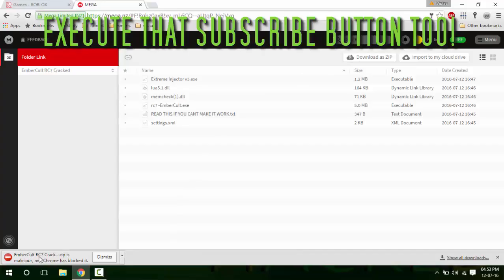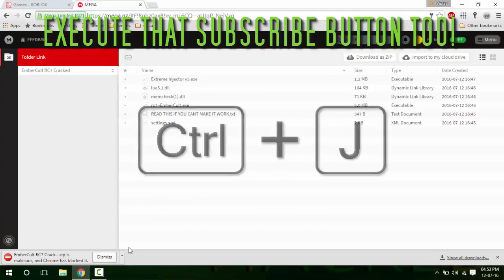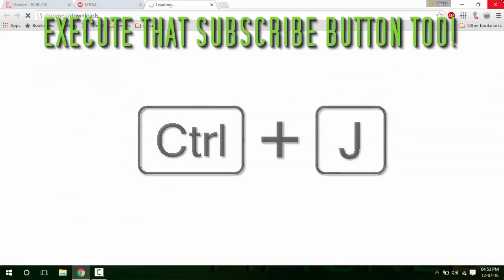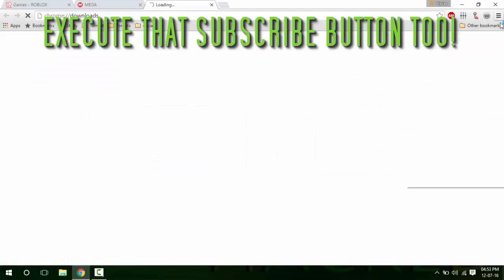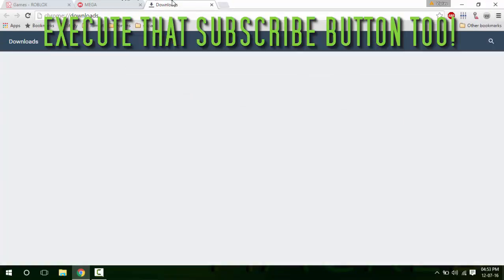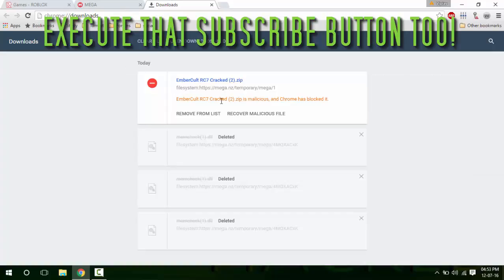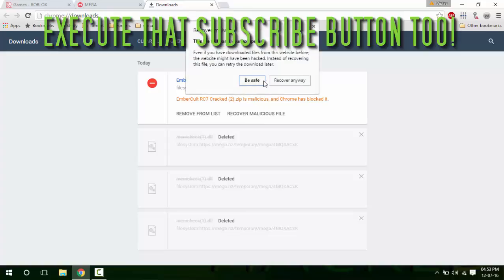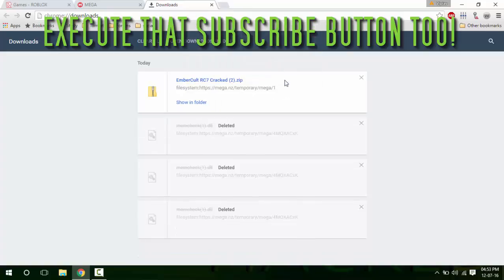Once downloaded, I'm going to show you how to unblock this file. Just press Ctrl+J or click the three bars here and click downloads. Then I'm going to show you the Party 7 cracked, then click recover malicious file and then recover anyway. If you don't trust me, don't do it. I don't care if you think it's a virus or something.